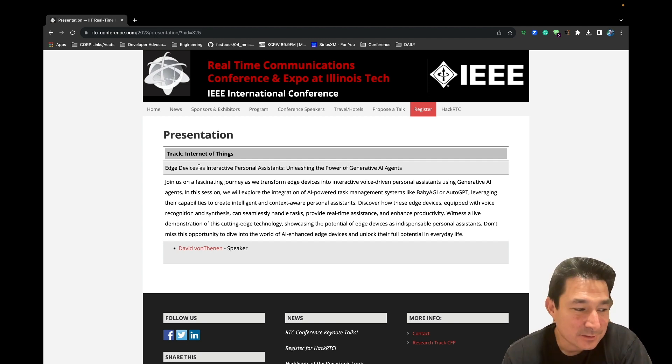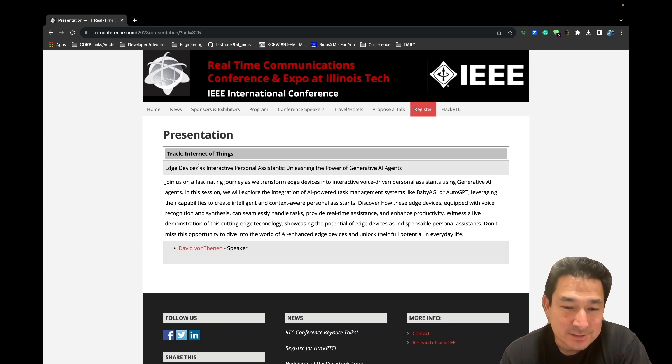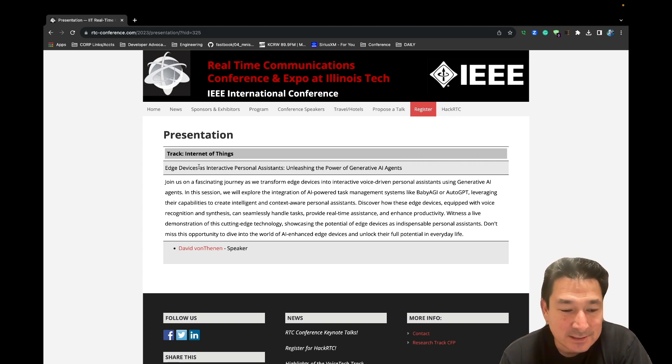This demo is going to showcase an open source project that I created, Open Virtual Assistant. This project is written in Go and it's available on GitHub.